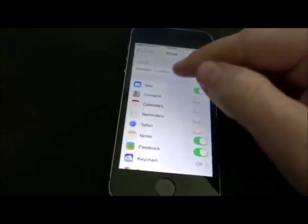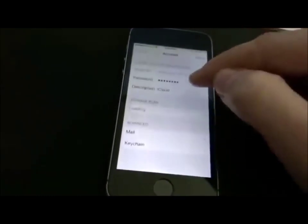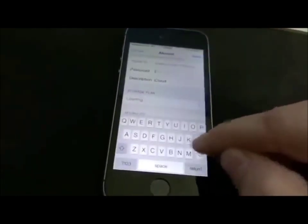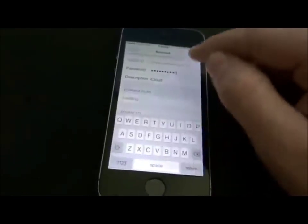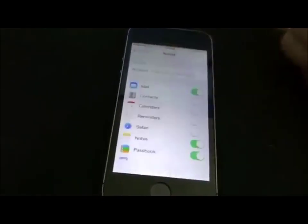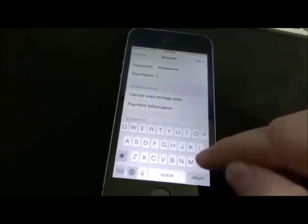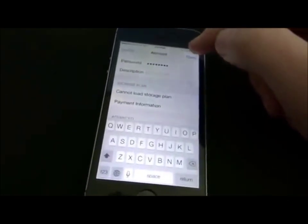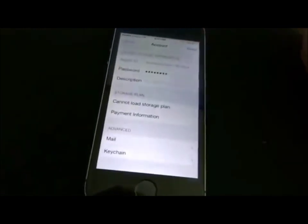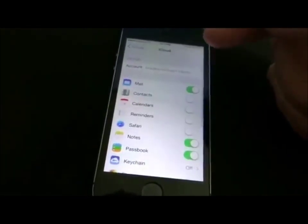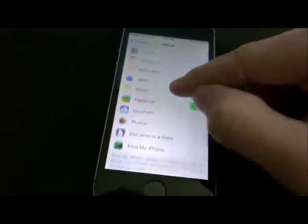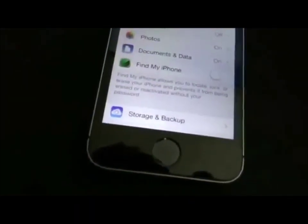Go back to the main menu, then go back into iCloud. Click account, click password, delete the password, type in a bunch of random characters, hit done. It'll say username or password is incorrect, hit OK, hit cancel. Then go back into the account, click on description, delete that iCloud word and leave it blank, hit done. This time it does not ask — it lets you hit cancel, brings you back to the iCloud screen, and the Find My iPhone feature will be off.